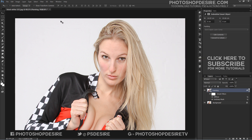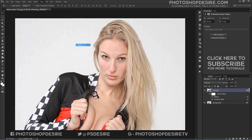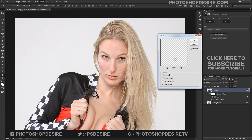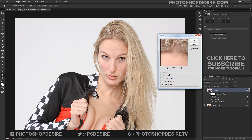I will apply the Diffuse filter again to get more effect. If you want even more effect, simply add the Diffuse filter again and again.